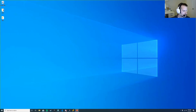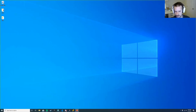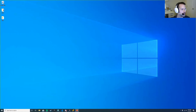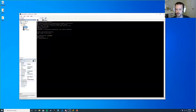Let me go right into the demos. I have three boxes out here: a Linux box, a Mac box, and a Windows box.